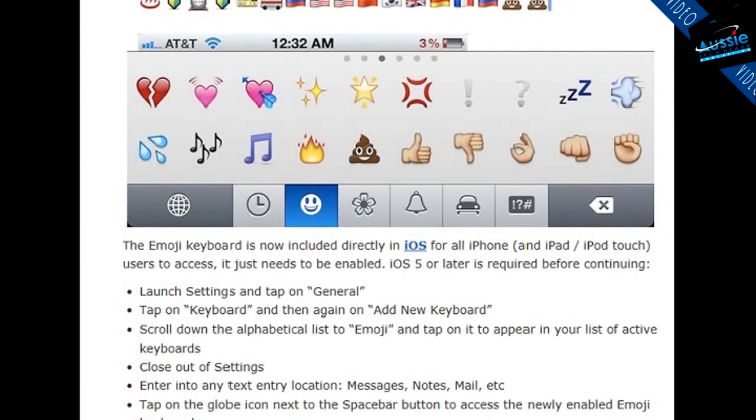Another one I'd like to quickly go over is the Emoji Keyboard — your smiley faces and little symbols and things like that. That keyboard is also built straight into iOS. If you go into the same location: Settings, General, Keyboard. Under there, tap Keyboard and then again on Add New Keyboard. Scroll down to Emoji, tap on it, and they'll appear active in your keyboard settings.